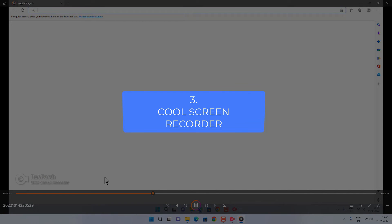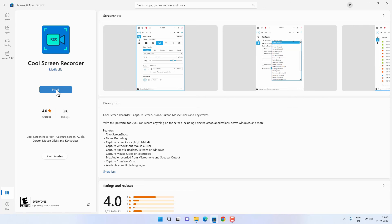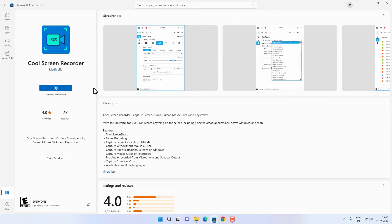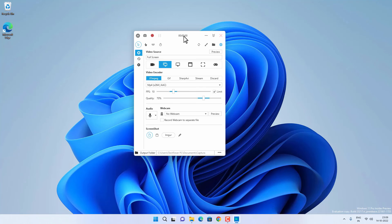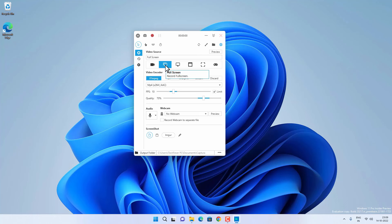If you have a problem with those limitations, you can use another free screen recorder called Cool Screen Recorder. Find and install it from the Microsoft Store. Once you open the app, you get options to record audio only, full screen, a selected region, or a particular window.